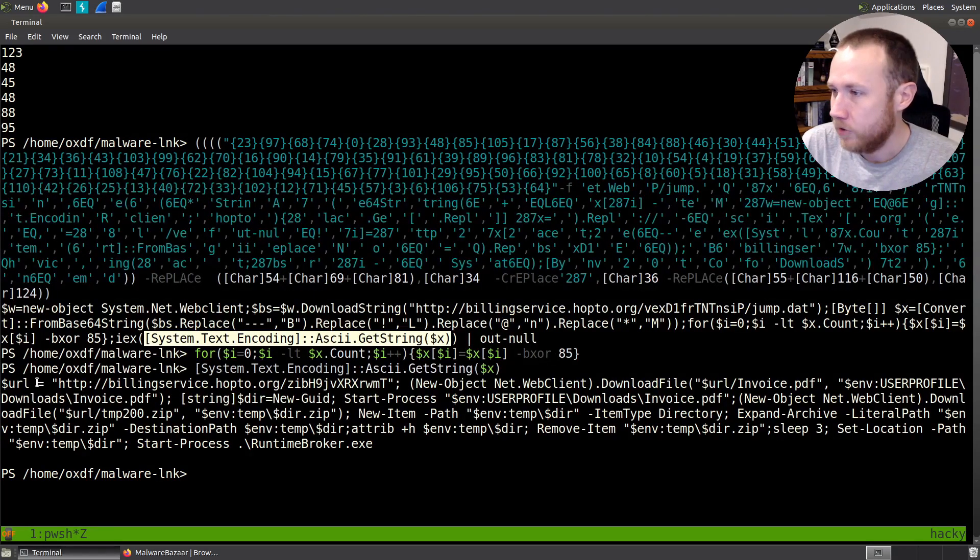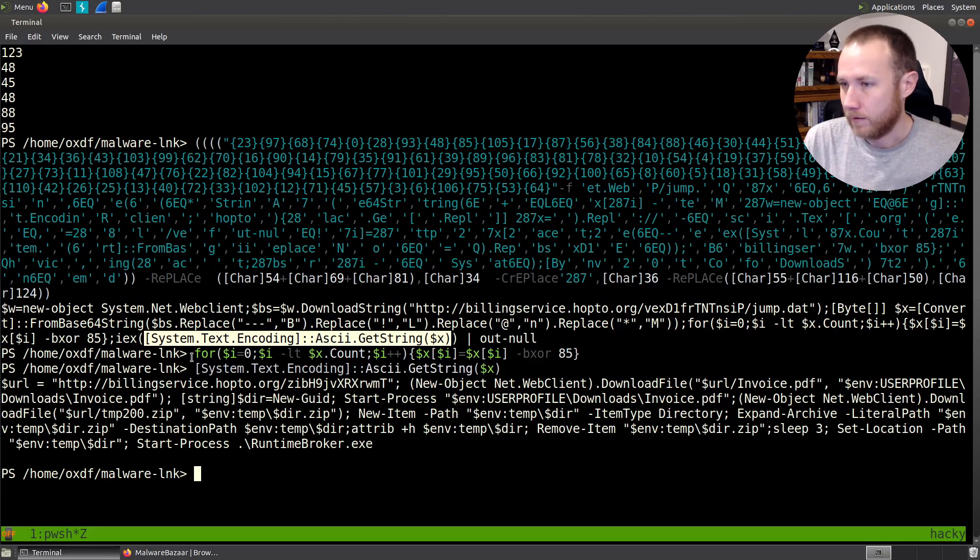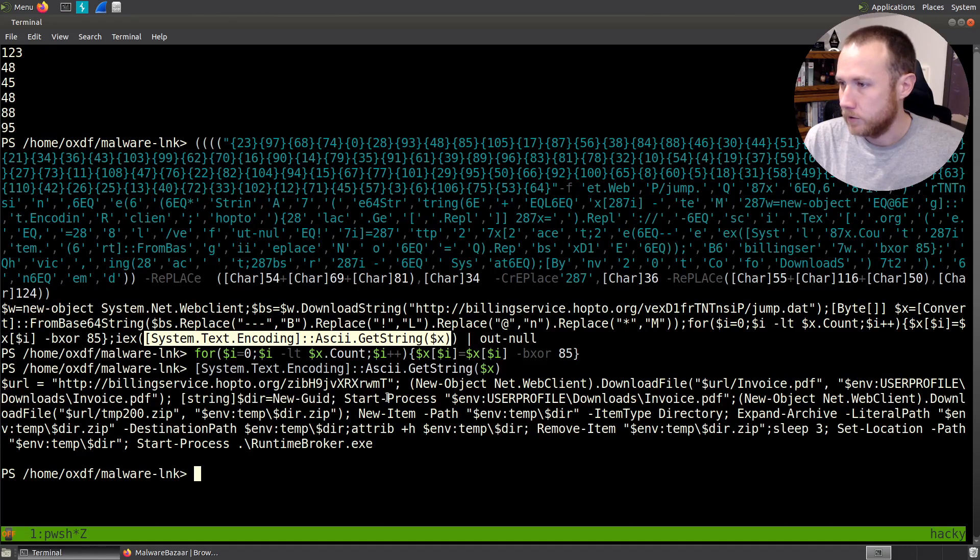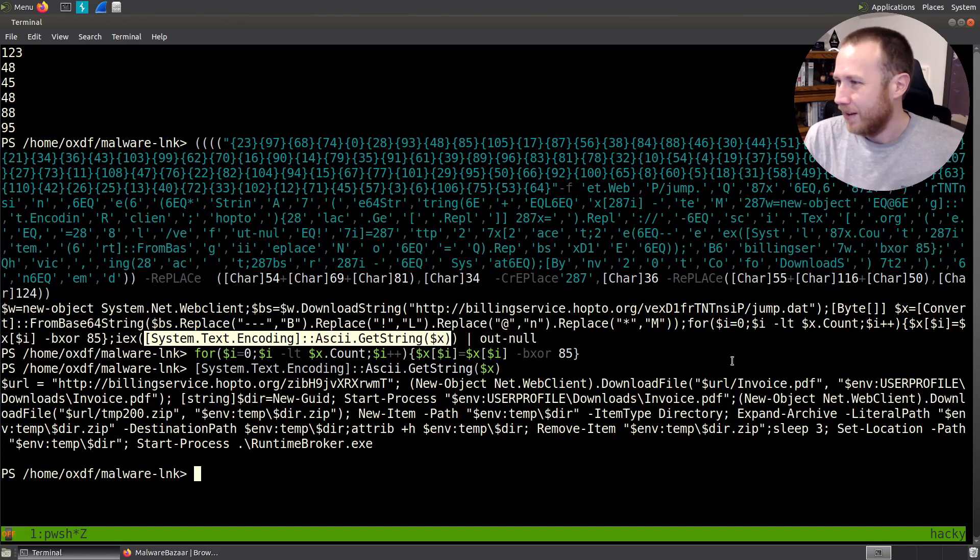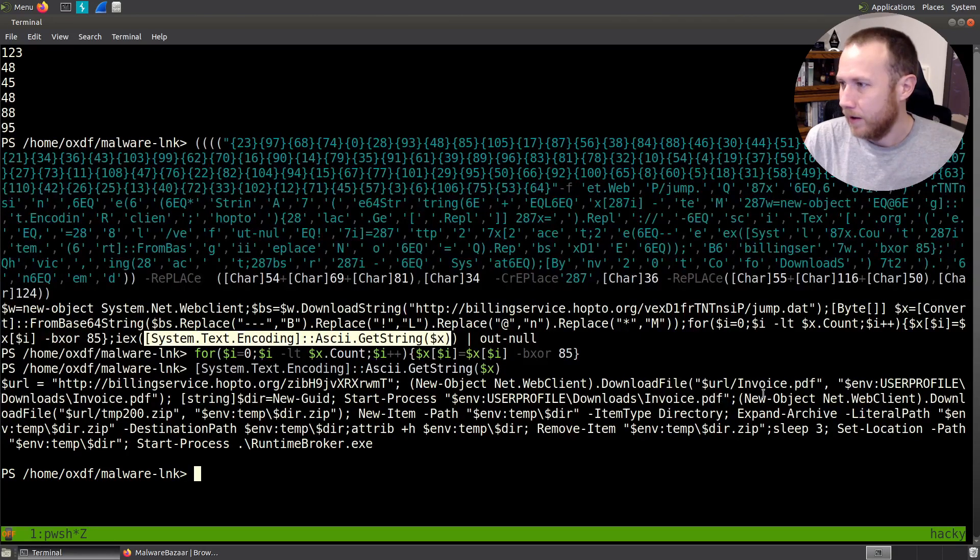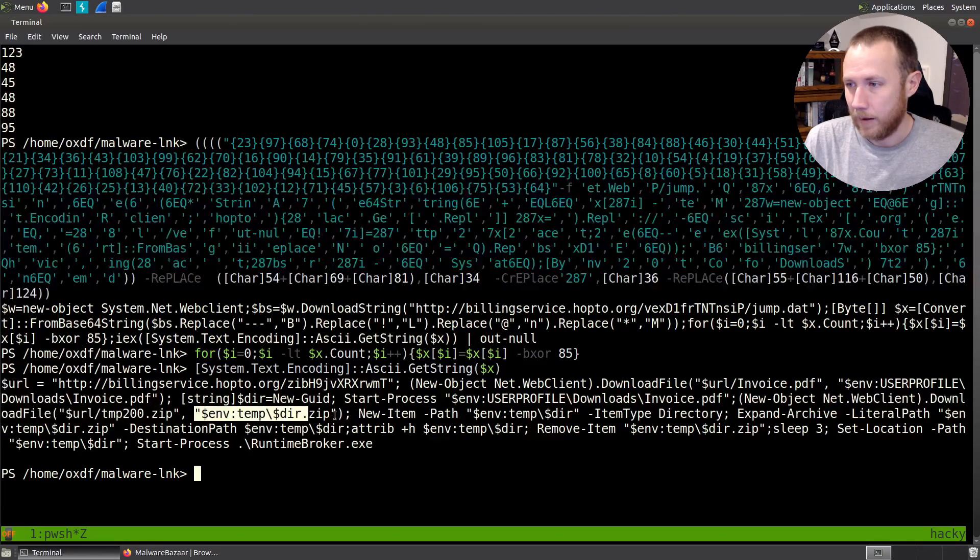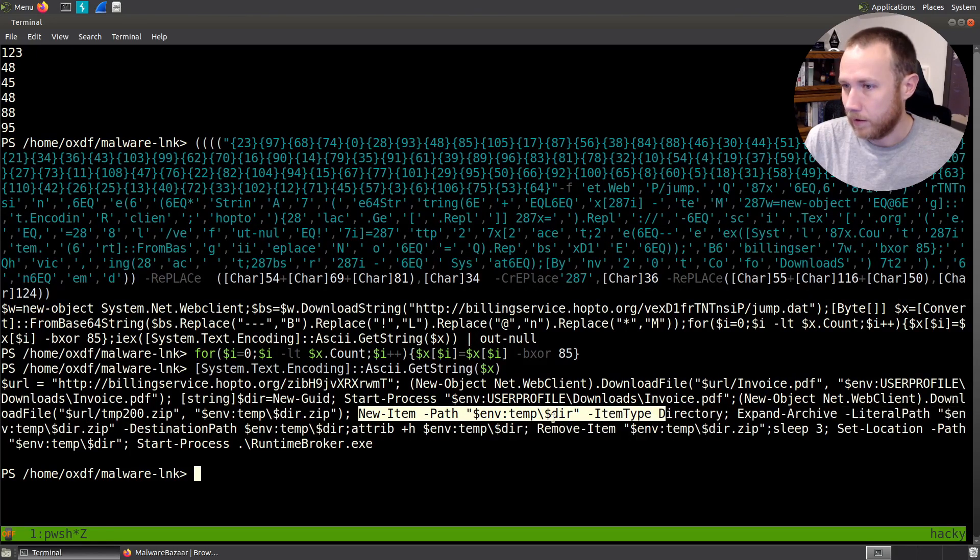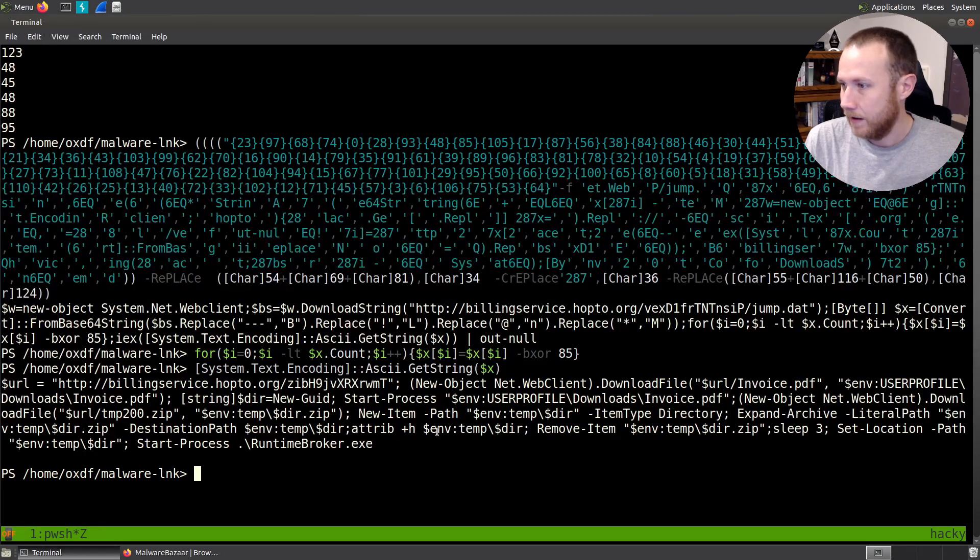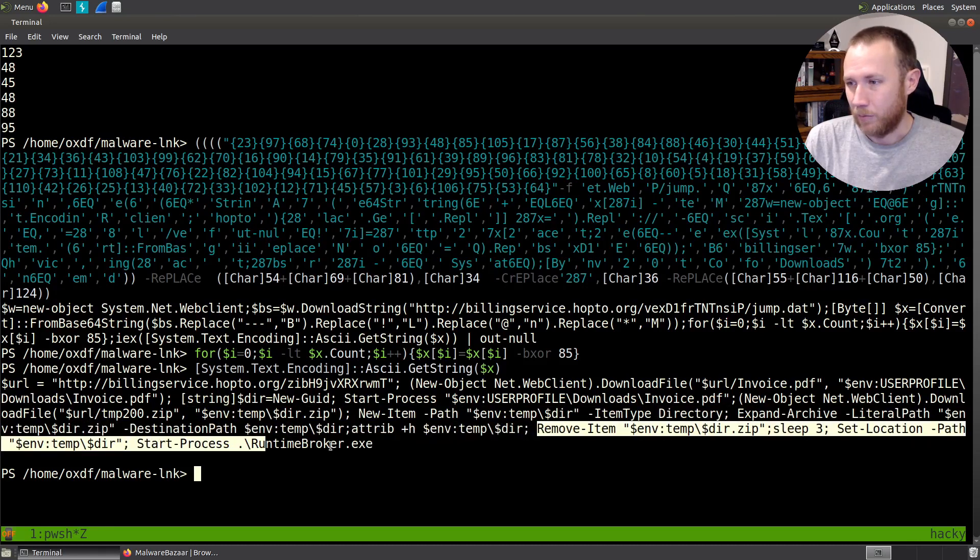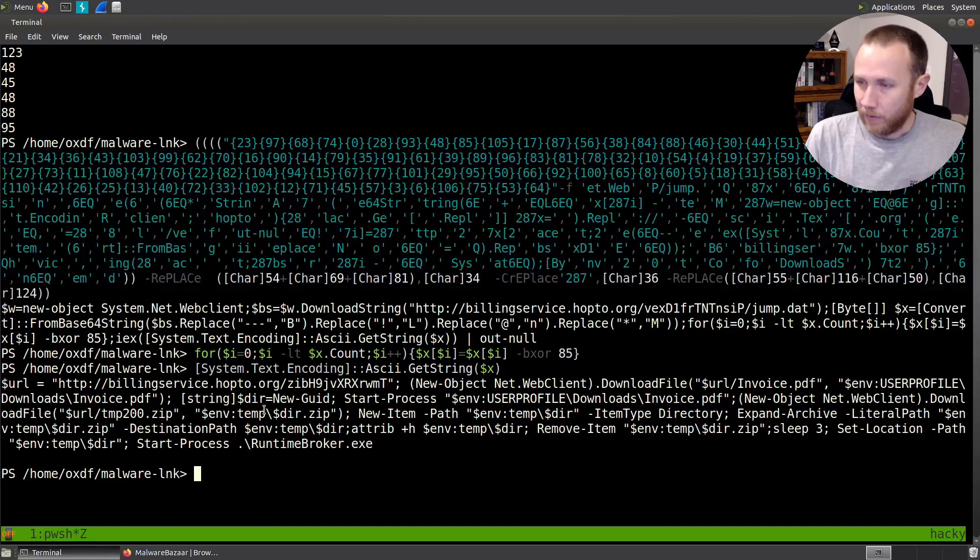So we're going to have a URL. We're going to download the URL slash invoice.pdf. And that's going to save to the downloads folder. And then we're going to start process, we're actually going to open the PDF. And so this looks, this could be a malicious PDF. We'll take a look at it, but it could also just be decoy document. The new web, then we have another download file. And this time we're going to download temp.zip. And we're going to save that into our temp directory. And then we're going to expand archive the zip into temp. We're going to make it hidden. We're going to remove the zip file. We're going to sleep for three seconds. And then we're going to run runtime broker.exe.